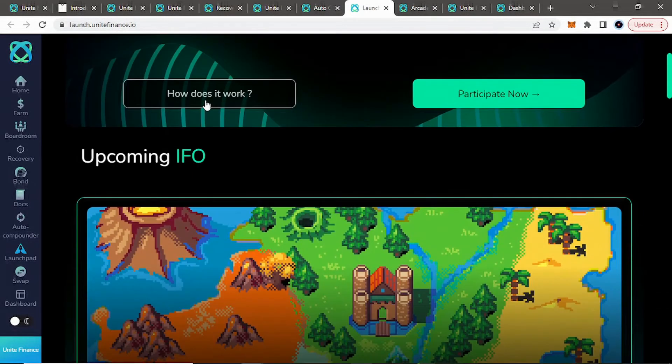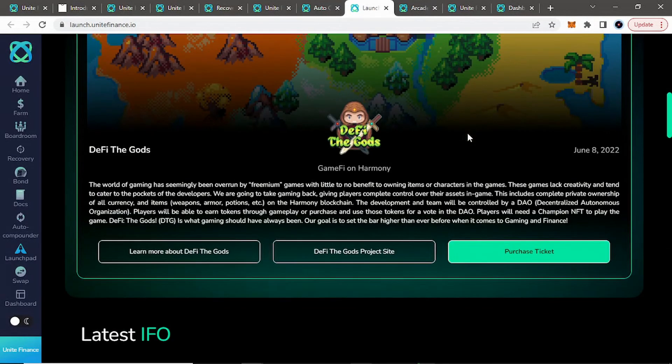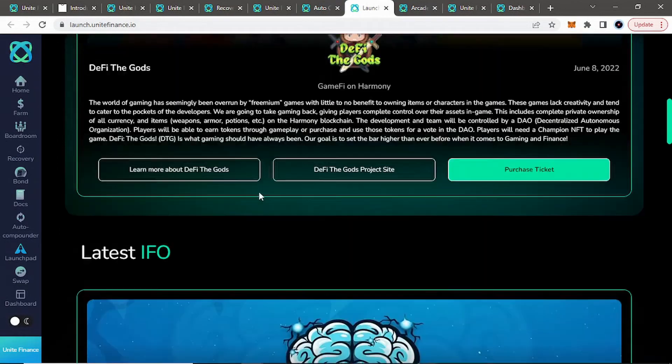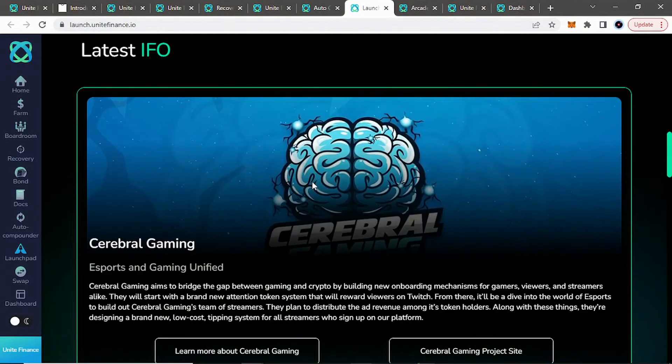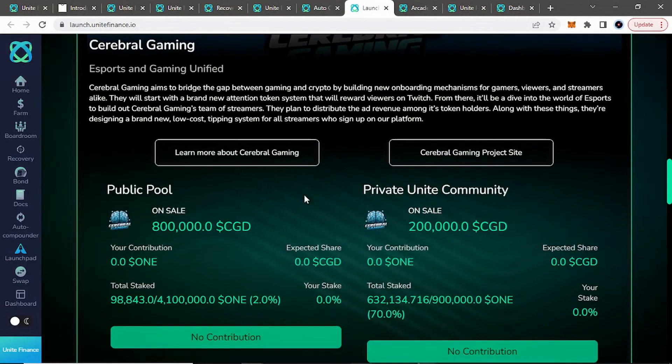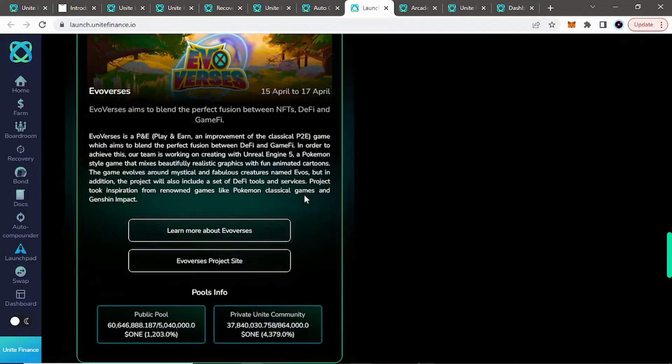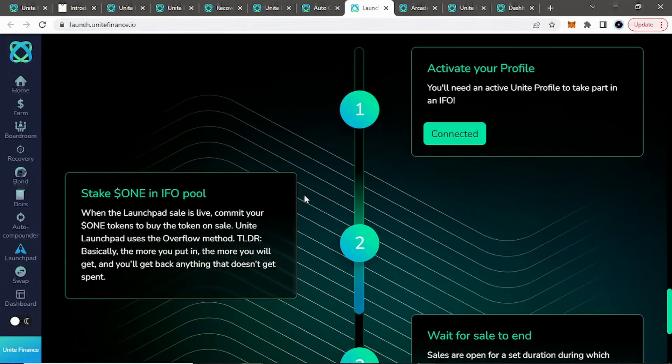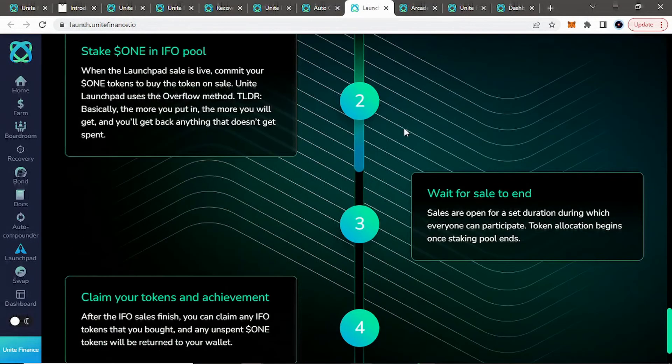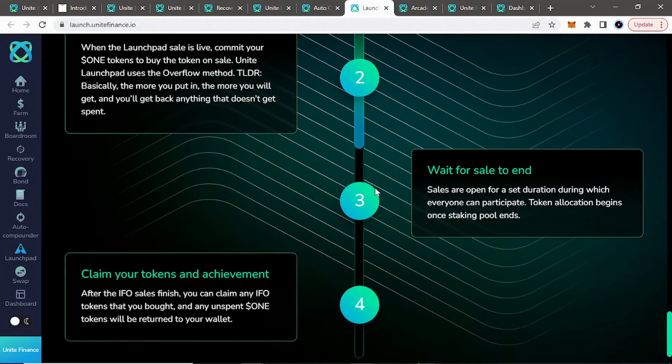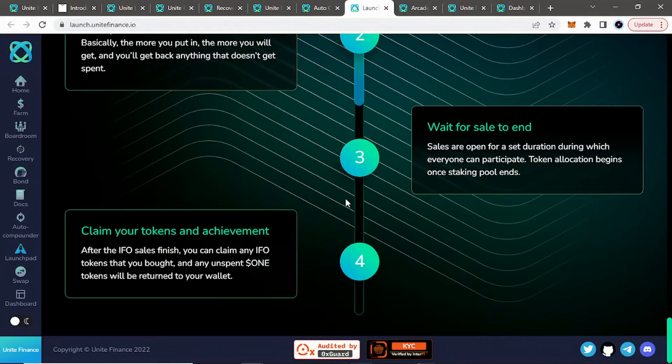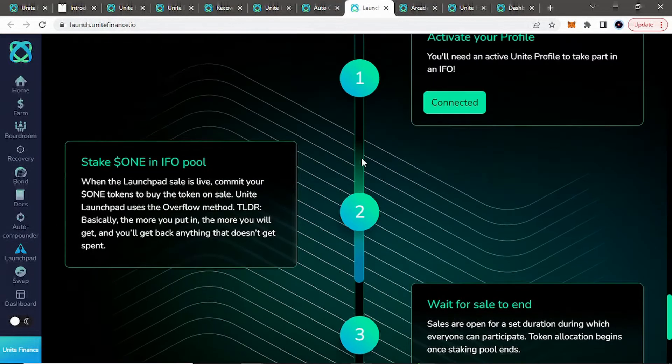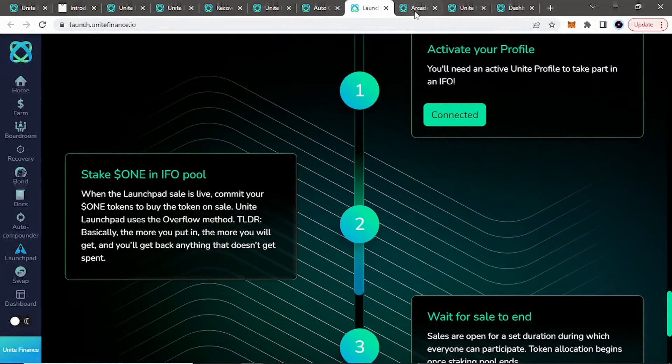But they do have their auto-compounding vaults as well as they do have a launch pad for Unite. So you can see here, how does it work? You can participate if you'd like to and see all the upcoming IFOs, and it does. Let's break down their recents, how to take part, activate your profile, stake one in IFO pool, wait for sale to end, claim your tokens, and achievement. So pretty cool to see a launch pad.